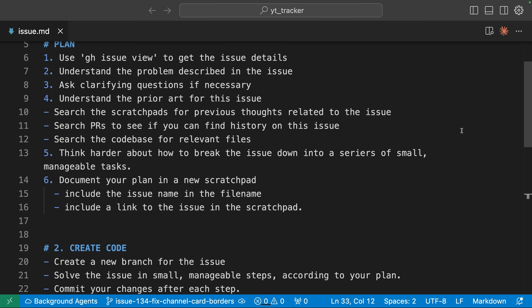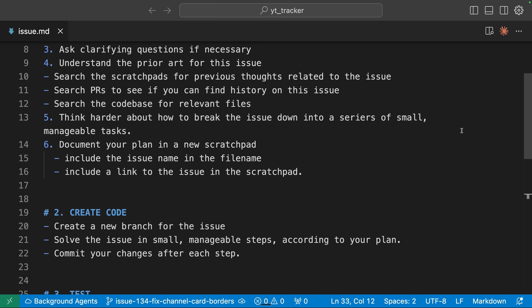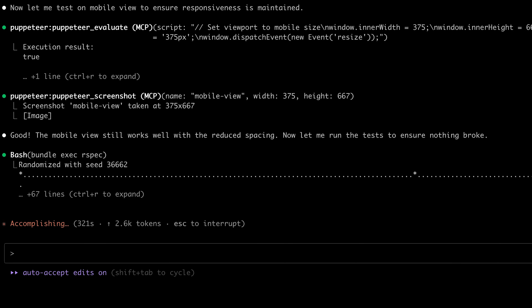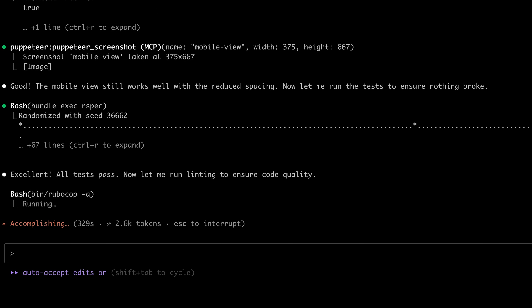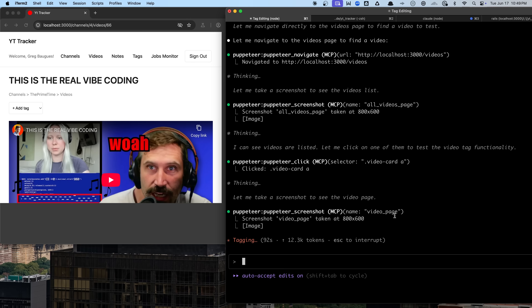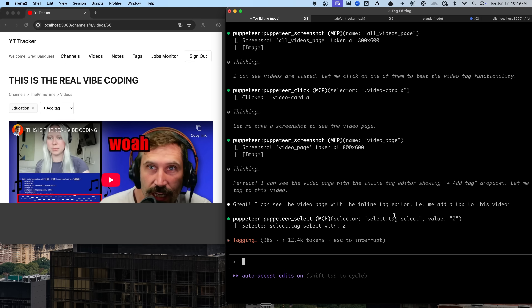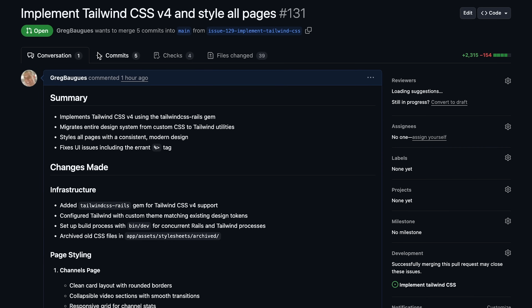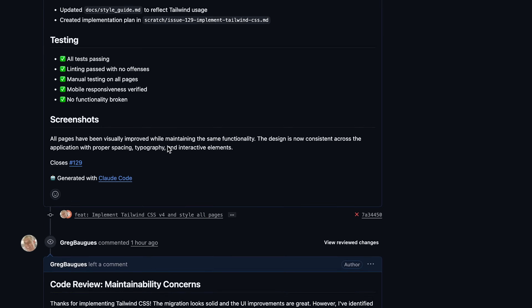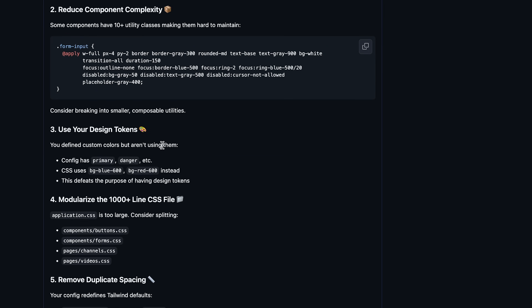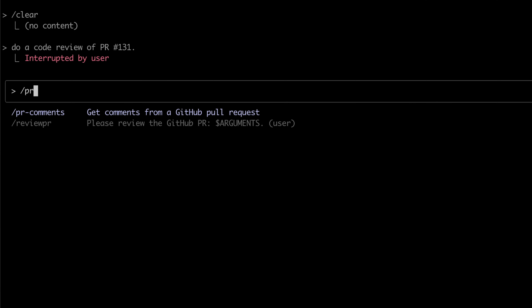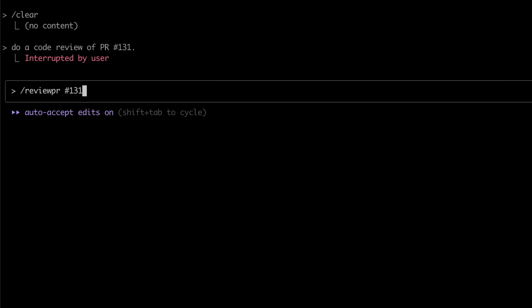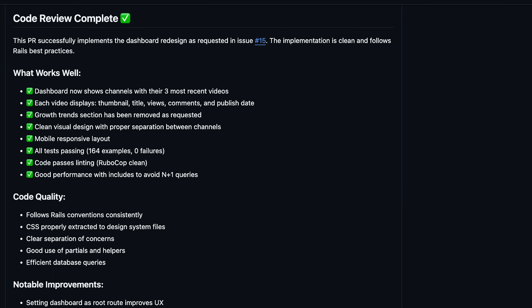Once it's planned its work, it can create the code. After it's created the code, it can then test its work in two different ways: one, running the test suite, and second, using Puppeteer to click on a browser if it's made any UI changes. Then once it has tested its work, it will commit its work to GitHub and open up a pull request, which is then reviewed — sometimes by me, sometimes by CloudCode using a different slash command I've written.